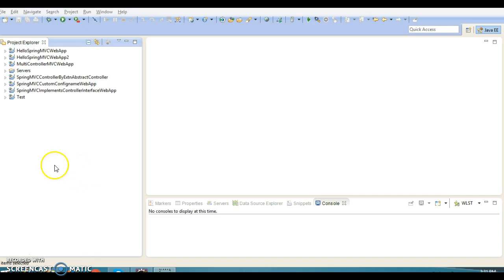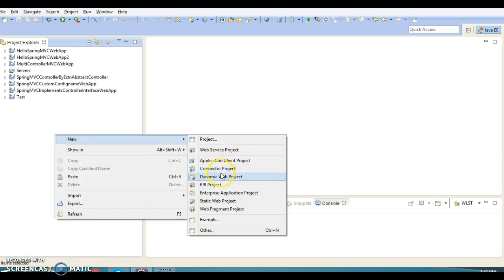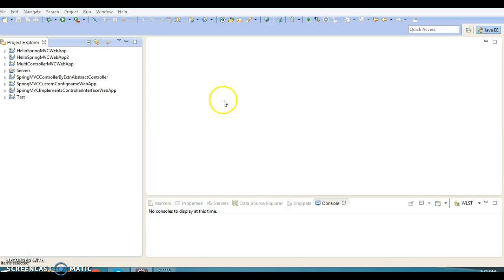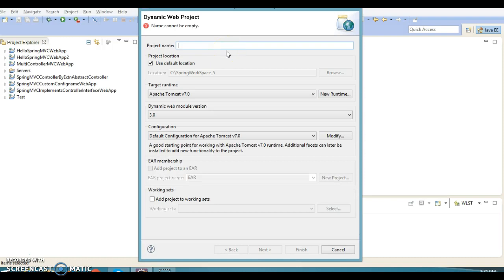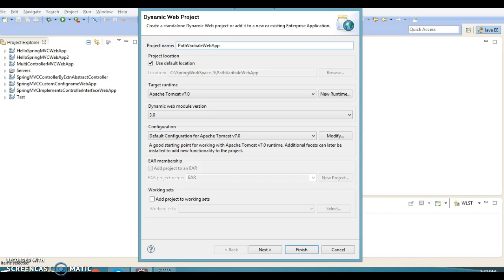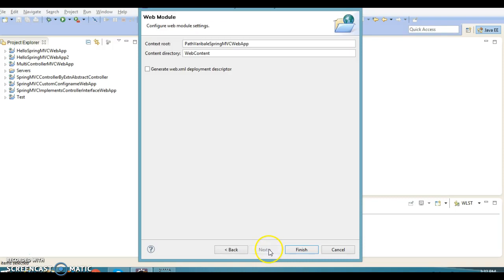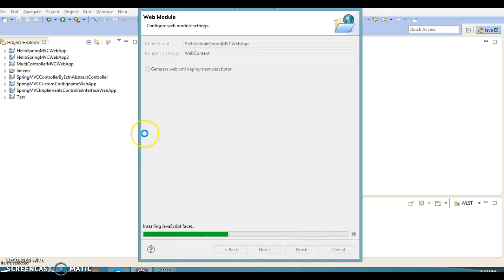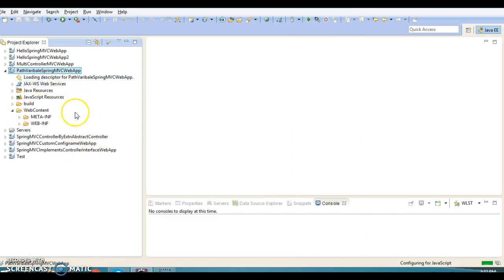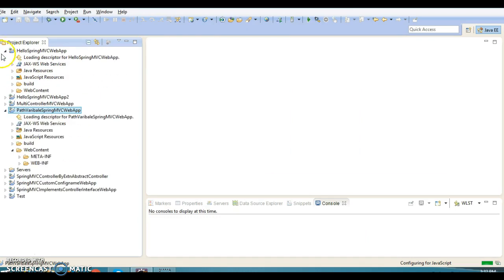We'll try to understand how the @PathVariable annotation works in a Spring MVC application. To understand that, I'm going to create a web-based application by selecting Dynamic Web Project. I'm going to specify the project name as 'PathVariableSpringMVCWebApp' and click Next, Next, and finally the Finish button.